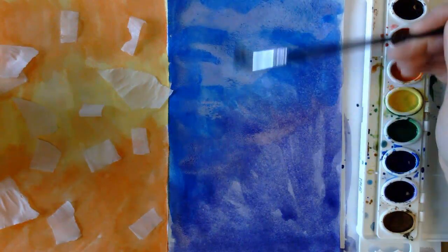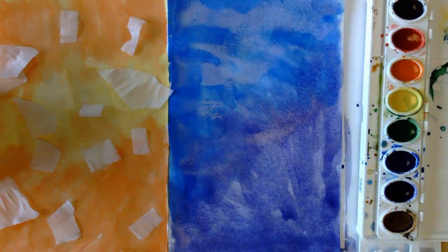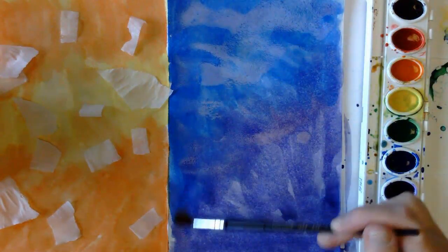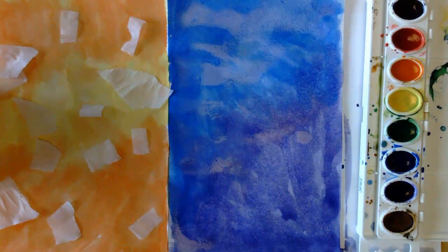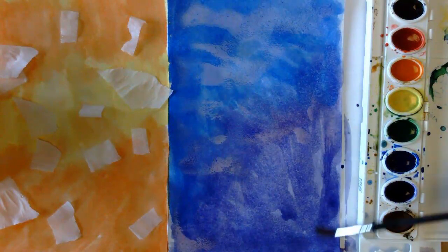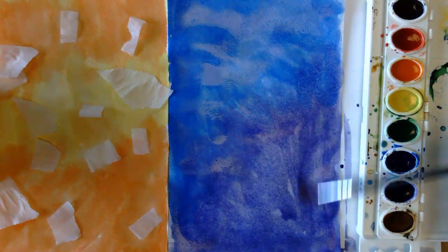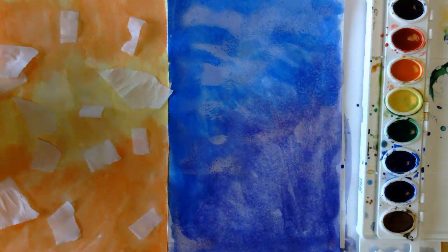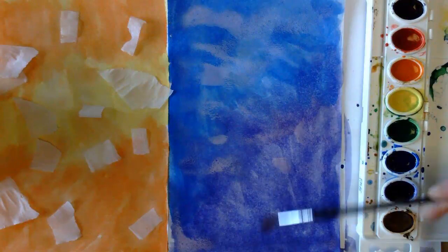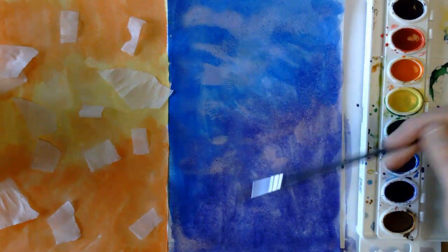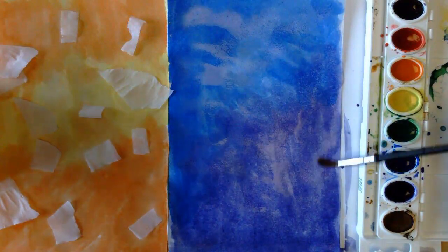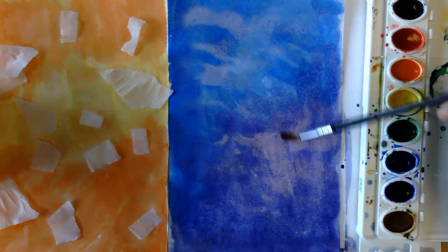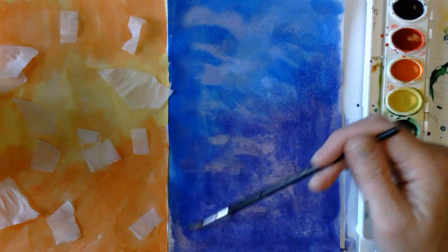So it's okay if you get some lighter spots. It's okay if you get some darker spots.